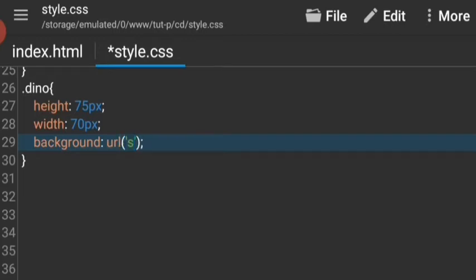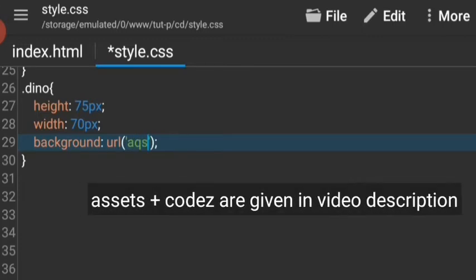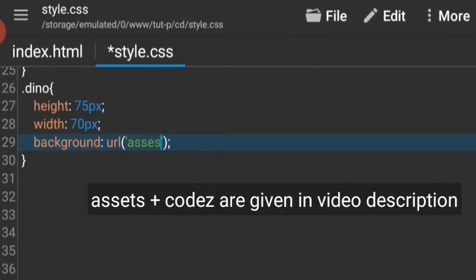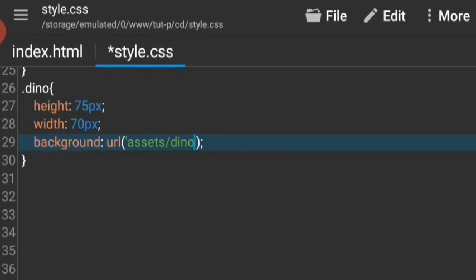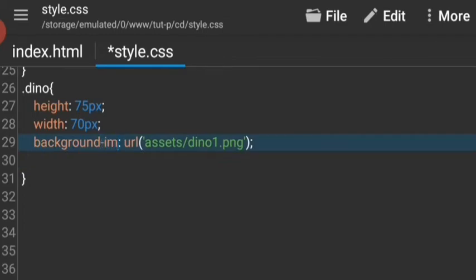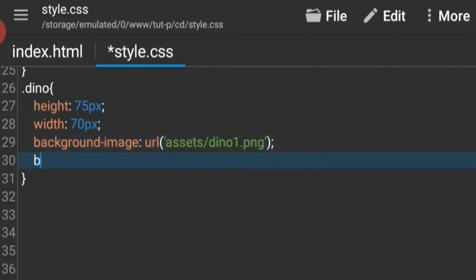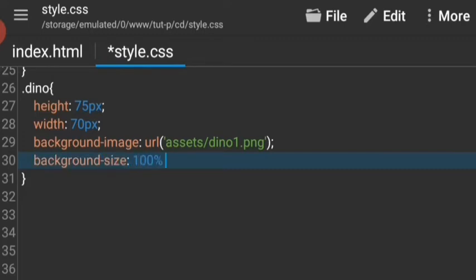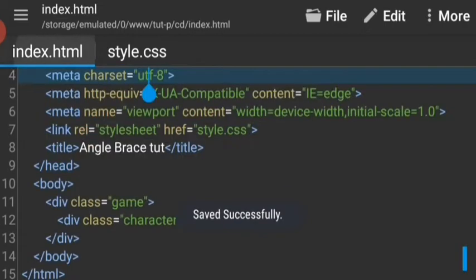All the assets with the source code is going to be linked in the video description, so make sure to get it from there. It's going to be assets slash dino1.png. Let's say background-image to be more specific and give it a background-size 100% and 100%.